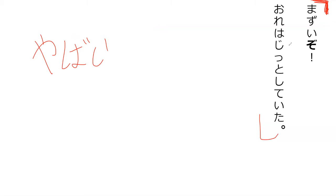Mazui zo. Ore wa jitto shite ta. Oh no. I froze. Exactly. I freeze. So do you know what this zo is telling us?